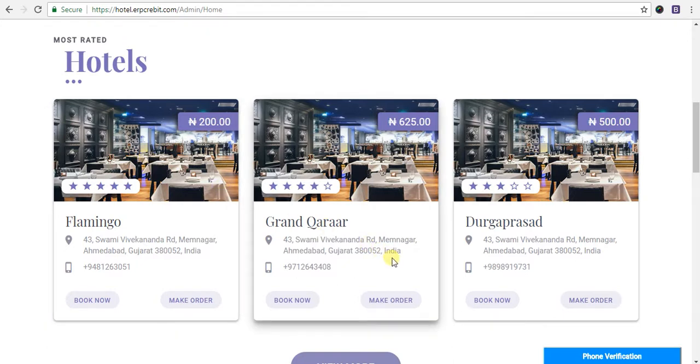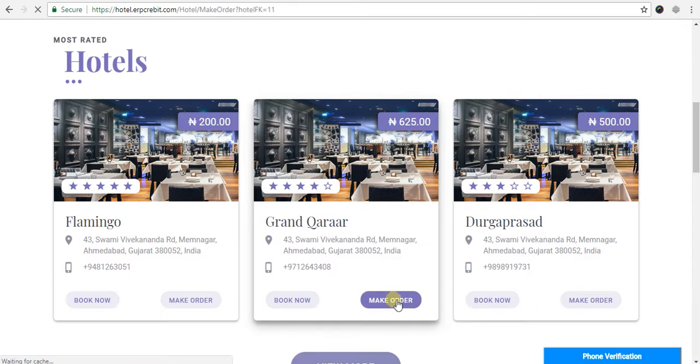I will choose Grand Karar and click on make order. After clicking on make order, you will be redirected.